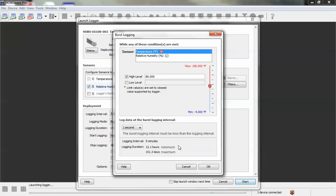For more information on using HoboWare and Hobo data loggers, in HoboWare you can go to help, HoboWare help, you can consult your HoboWare user's guide, or go to our website onsetcomp.com.